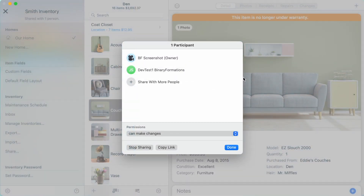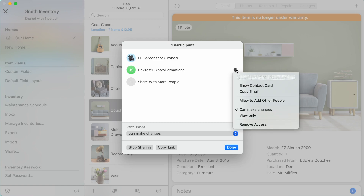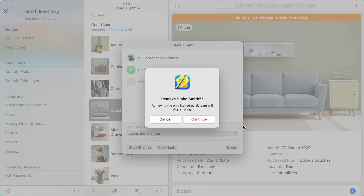On macOS, move your mouse cursor over the name of the person you wish to remove access from and click the ellipsis button that appears to the right of their name. Select Remove Access from the context menu.